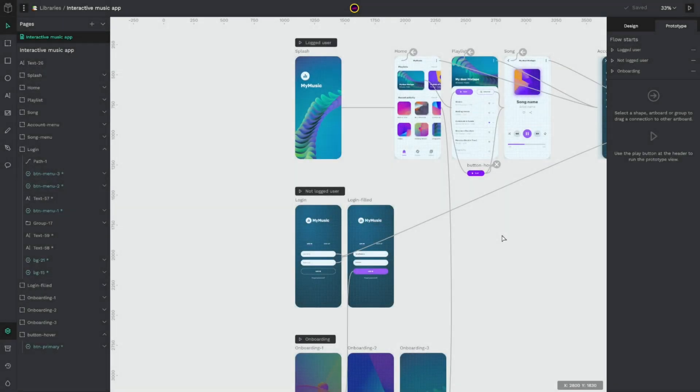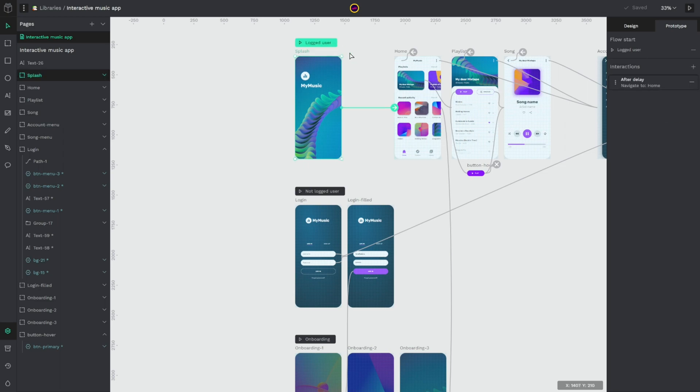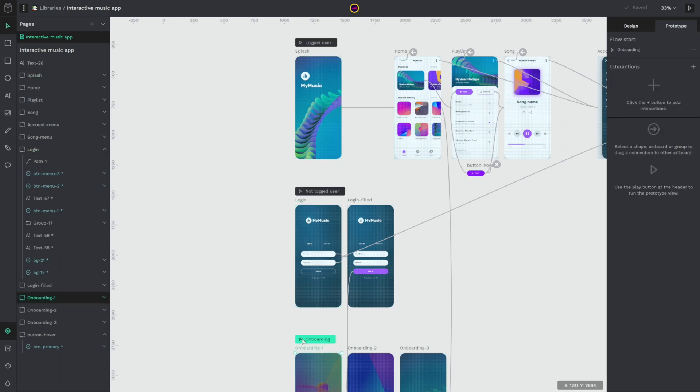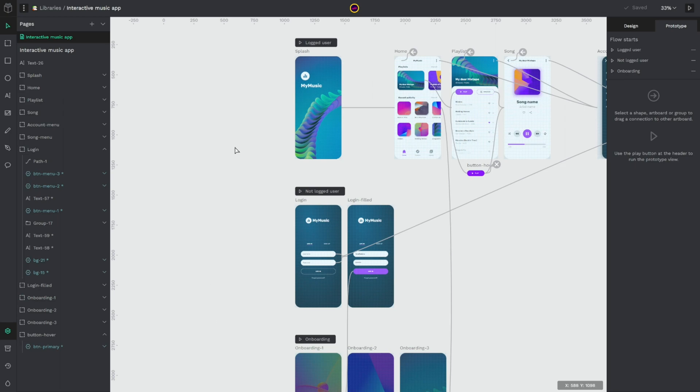Second feature is that now we have multiple flows in Penpot. So as in this example you can see that we already defined logged user, not logged user and the onboarding flow. If you click in the workspace you could see all the flows that we already defined in this prototype. In this case we have three.